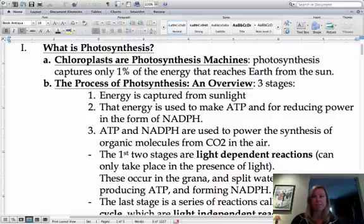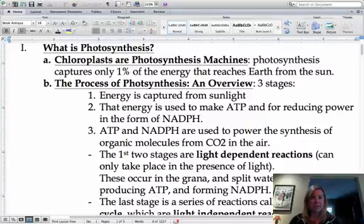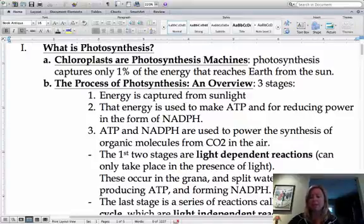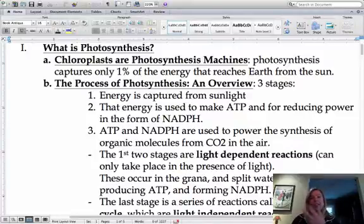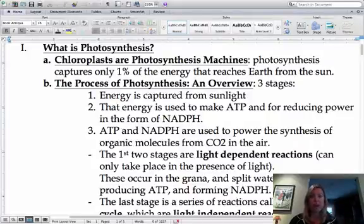You've already learned about cell respiration. Cell respiration happened in the mitochondria — it would take in oxygen and glucose and make ATP. So photosynthesis is basically going to be the opposite of that. Photosynthesis is going to be taking in carbon dioxide and using that and sunlight, which is energy, to create glucose molecules and oxygen.